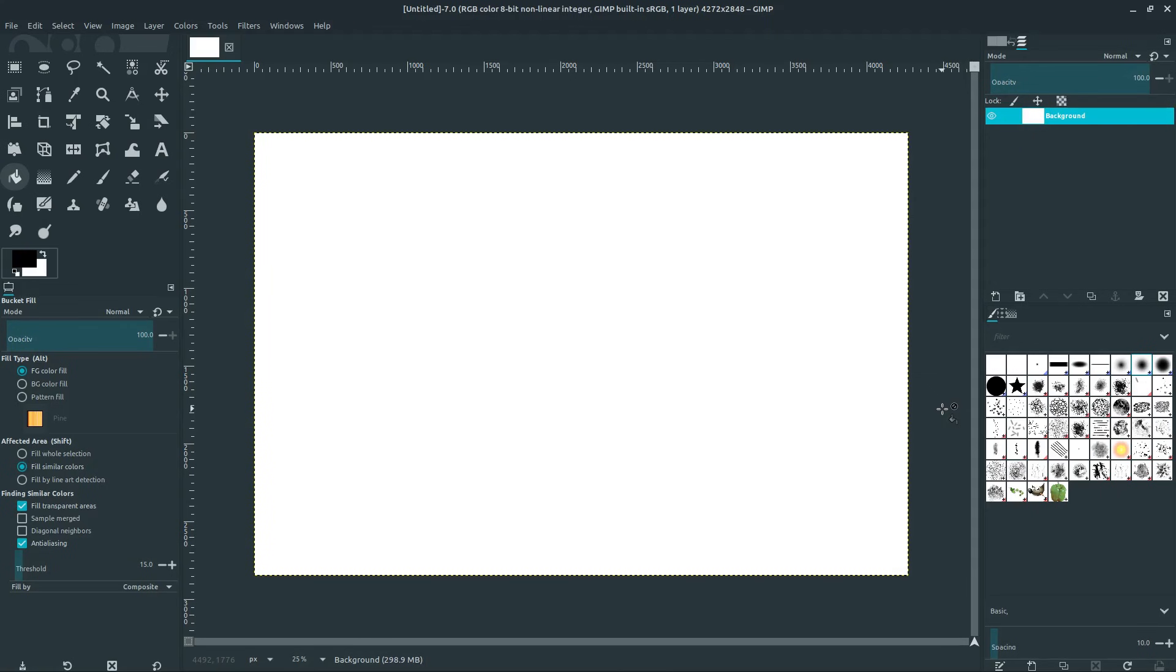Welcome to another GIMP tutorial. In this video, we'll learn about the basics of layers within GIMP.